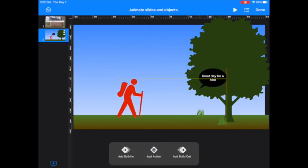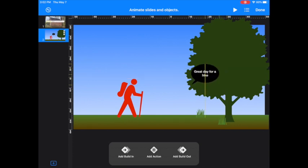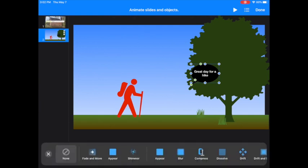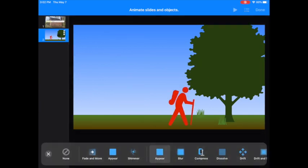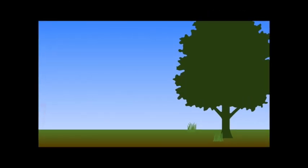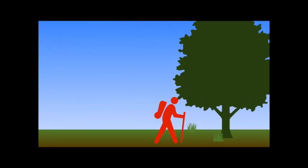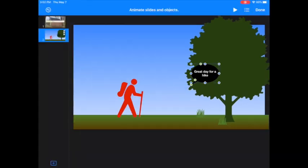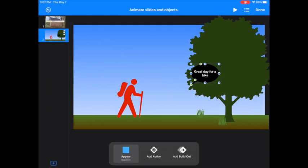Then I want this speech bubble to pop up after. I'm going to add in an action for that. I'm going to add a build in, and this is just going to appear. Let's play that to see what it's going to look like. You press play by pressing the play here. Looks good to me.